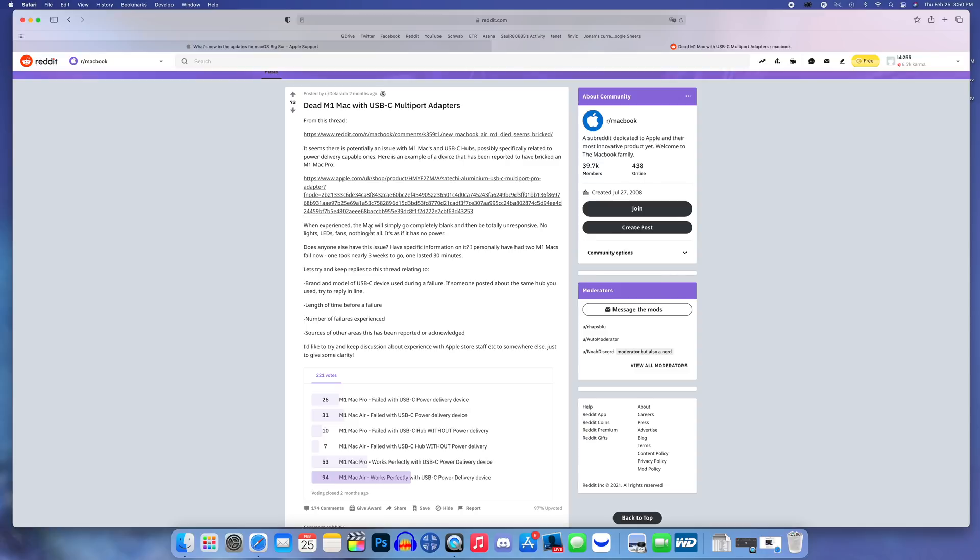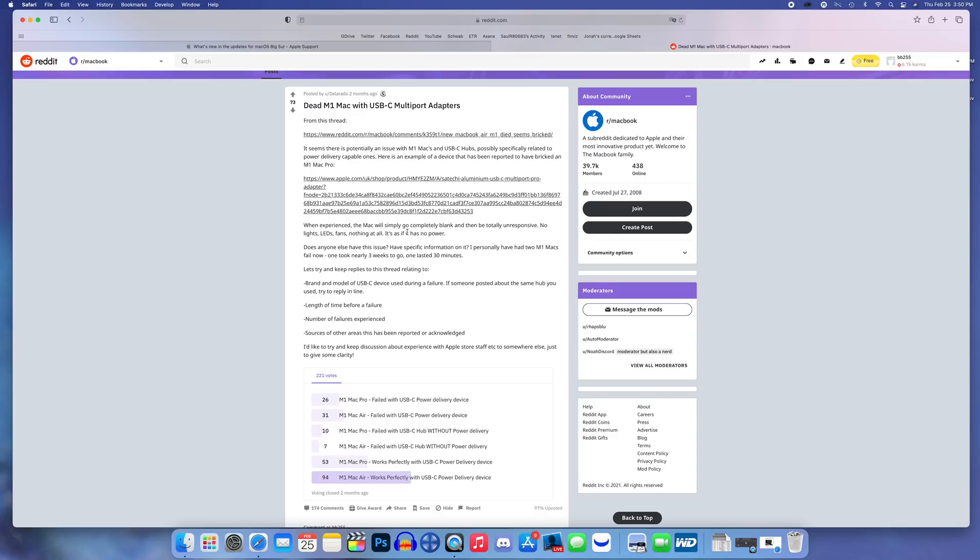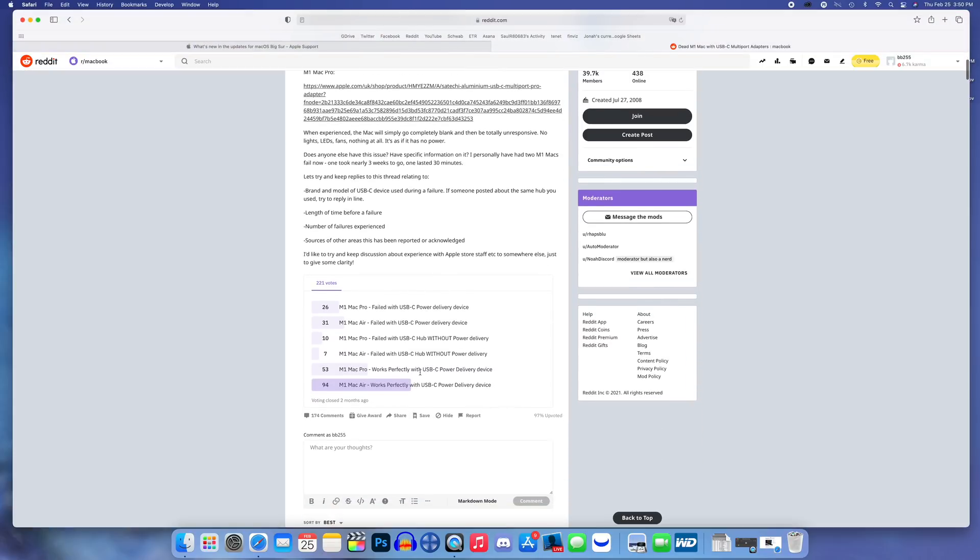It seems some people were having major issues, pretty much a brick of their Mac when using a USB-C hub like that. When experienced, the Mac will simply go completely blank and then be totally unresponsive - no lights, LEDs, fans, nothing at all. It's as if it has no power.